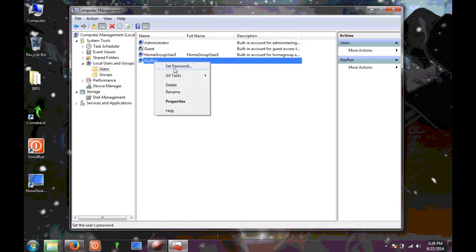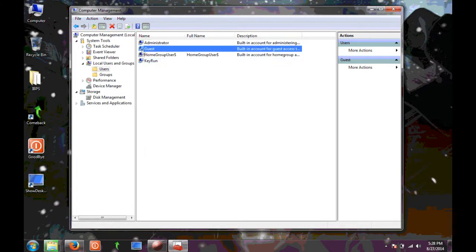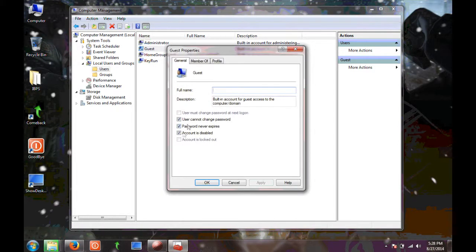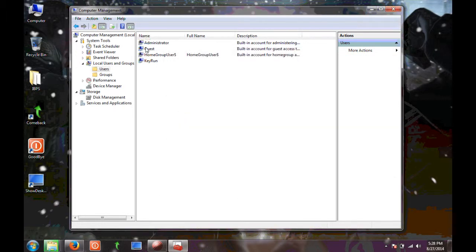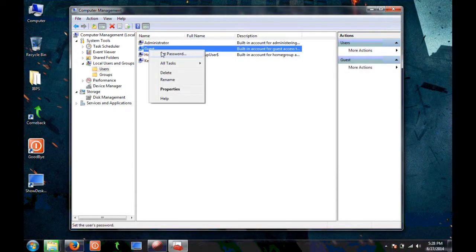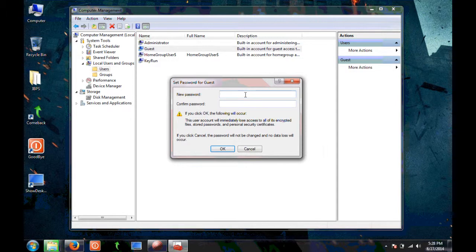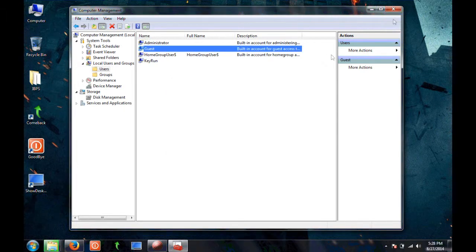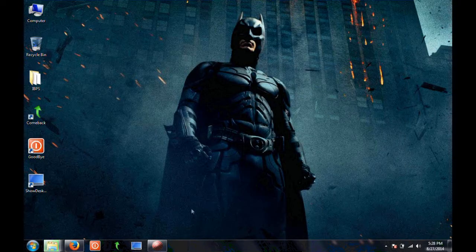Click OK and it will show you the password has been set. In this way you can change the password for any user account. There's also a down arrow symbol on the Guest account indicating it is disabled. Right-click it, go to Properties, uncheck Account is Disabled, and click OK to activate it. You can then set a password for that account as well.